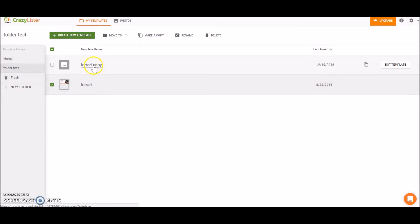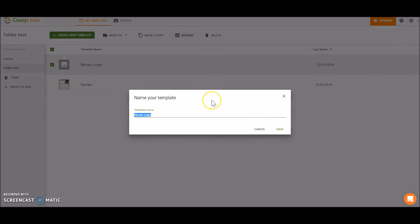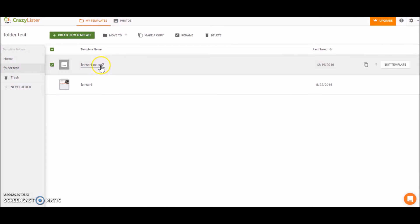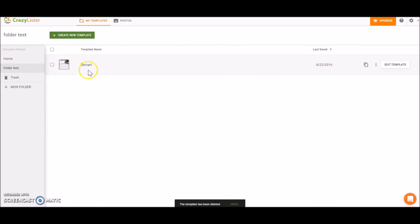Let's see what else we can do. We can rename it, so Ferrari Copy 2. I just renamed the template and we can also delete it. So let's click on delete and the template was deleted.